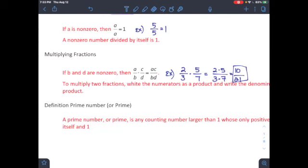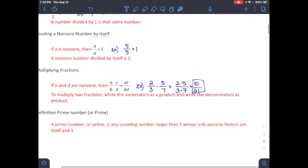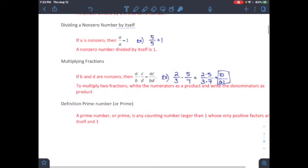To multiply two fractions, write the numerator as a product — that is multiplication — and write the denominator as a product, which also means multiplication.